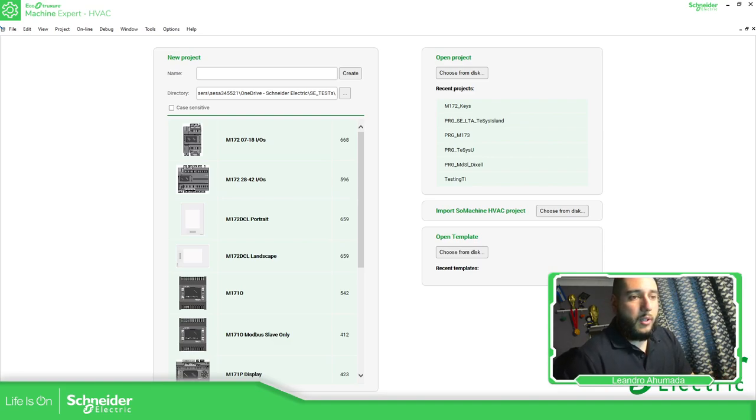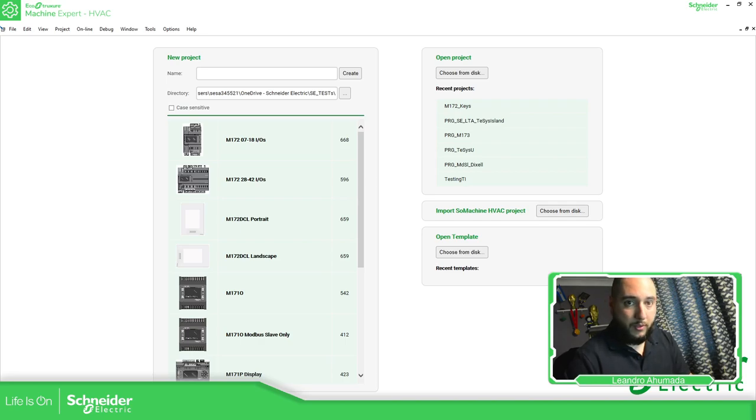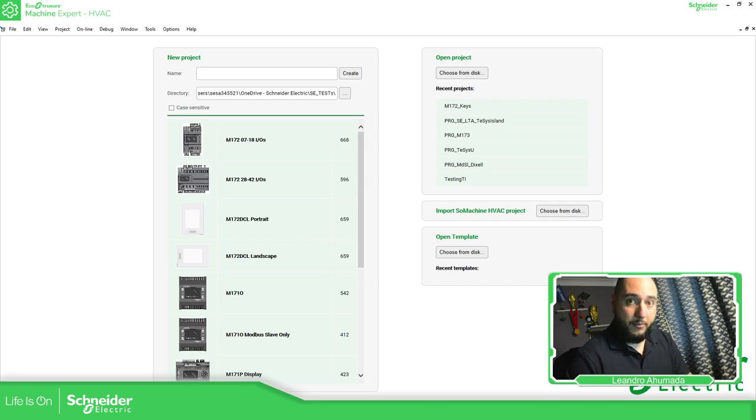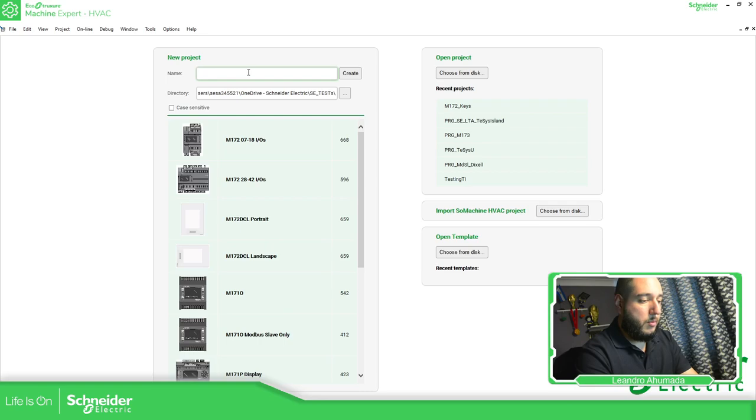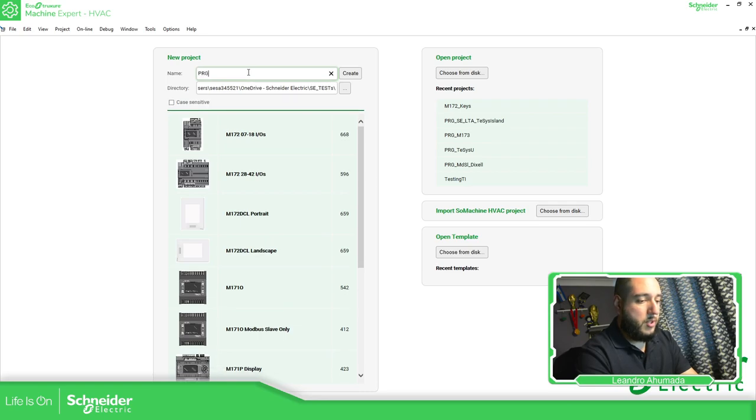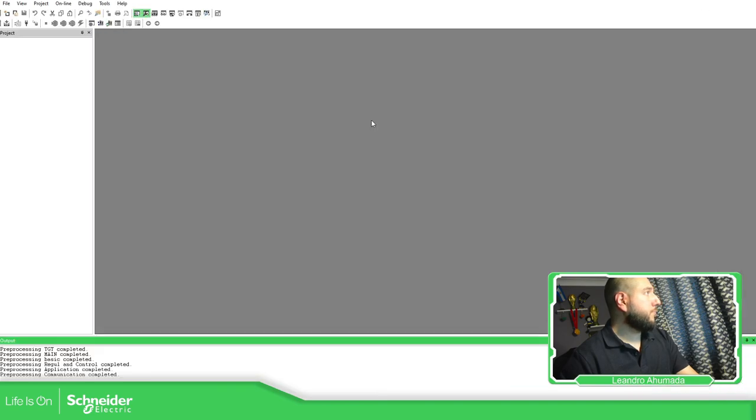So this video will be focused only on the Modicon M172, and it doesn't matter if it's performance or if it's optimized, unless it has display or it doesn't have. So what I'm going to do is to create a project. So it's going to be PRG or Modbus. I'm going to select this one.